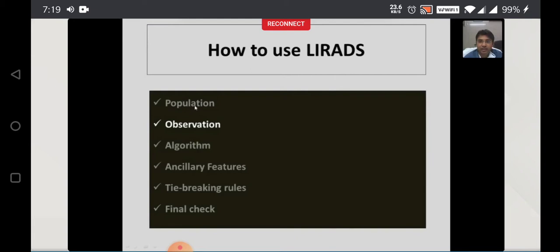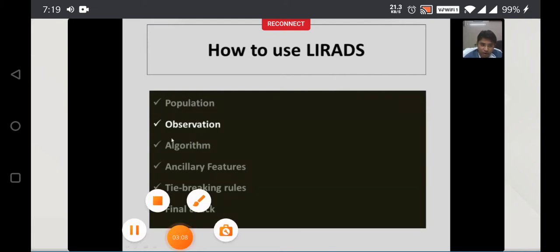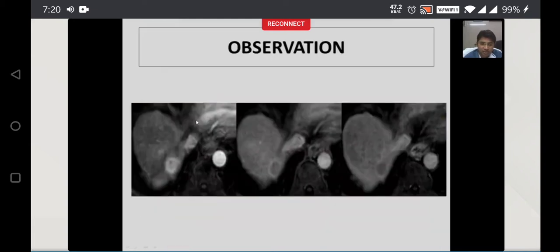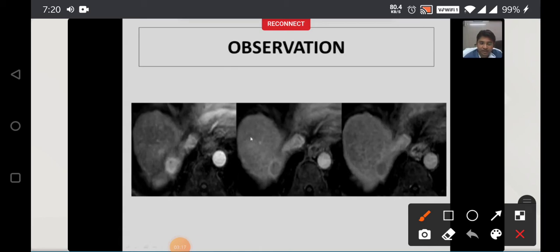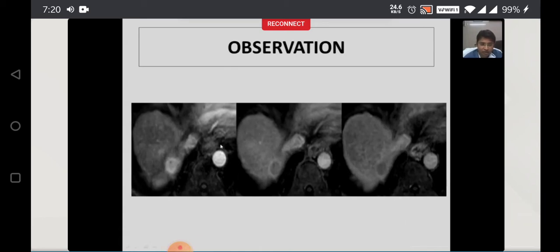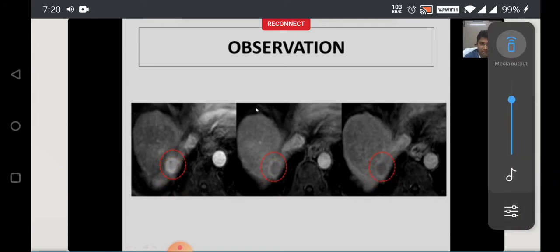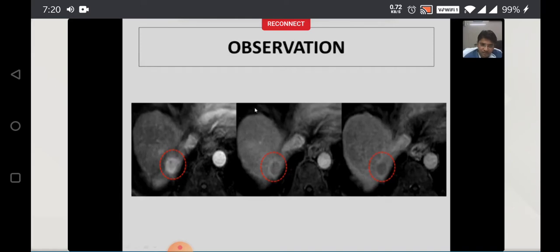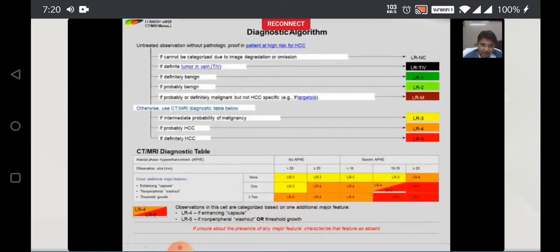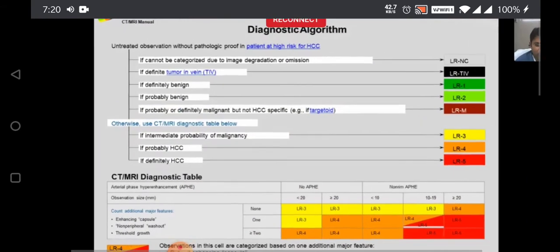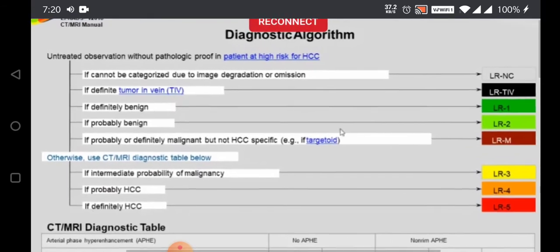We have seen the population where we apply LIRADS. Now, you should have an observation to apply LIRADS. An observation is a distinct area in the liver parenchyma which is different from the normal or background liver. Once your patient has passed the population criteria, you should have an observation where you want to apply LIRADS. After you have an observation, you follow an algorithm, which is in the manual. This algorithm looks complex, but I will try to make it simple.